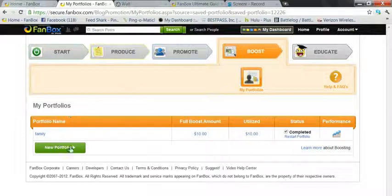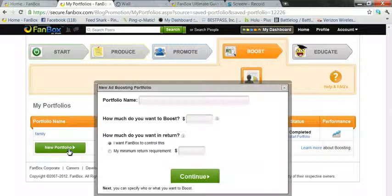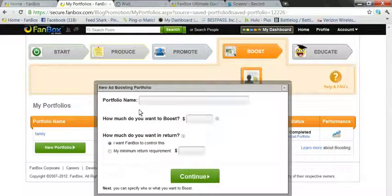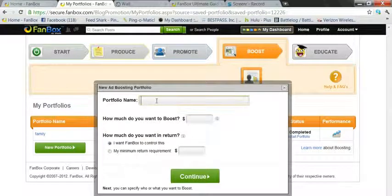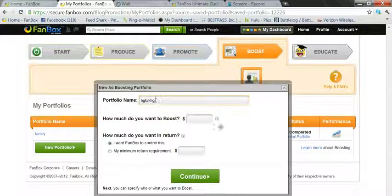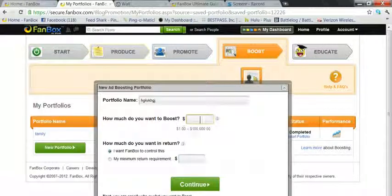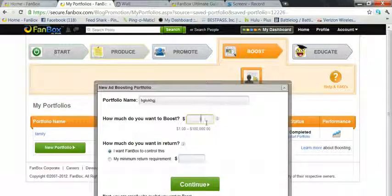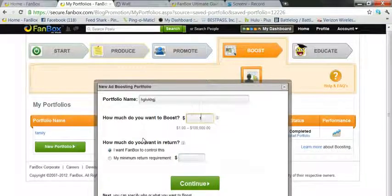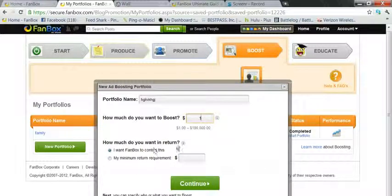So let's get started. Create a new portfolio with a portfolio name. How much do you want to boost? The minimum is a dollar, the maximum is a hundred thousand. So we'll just start with a dollar.